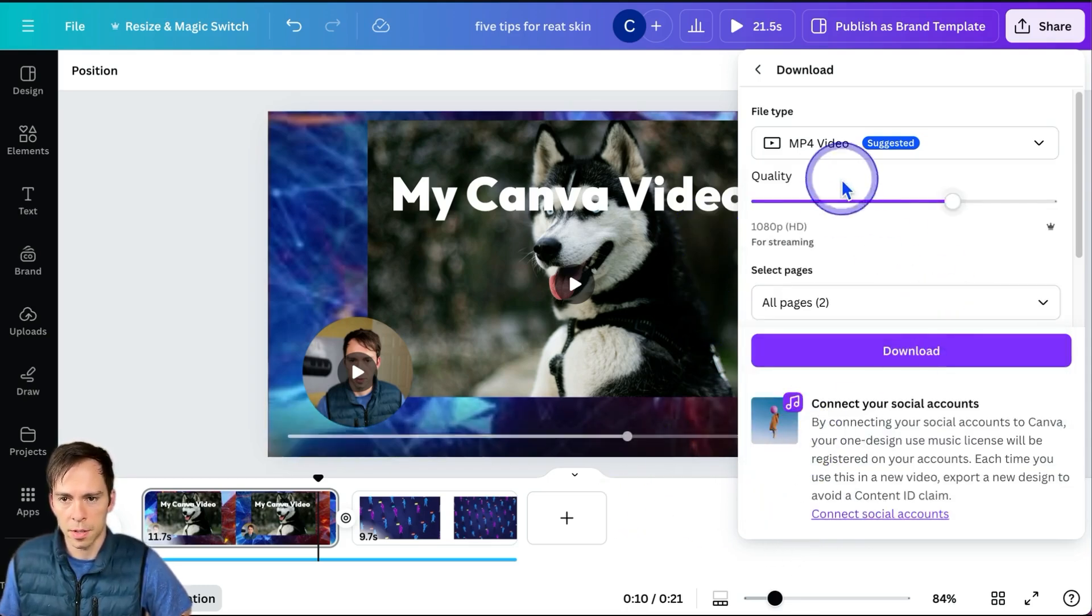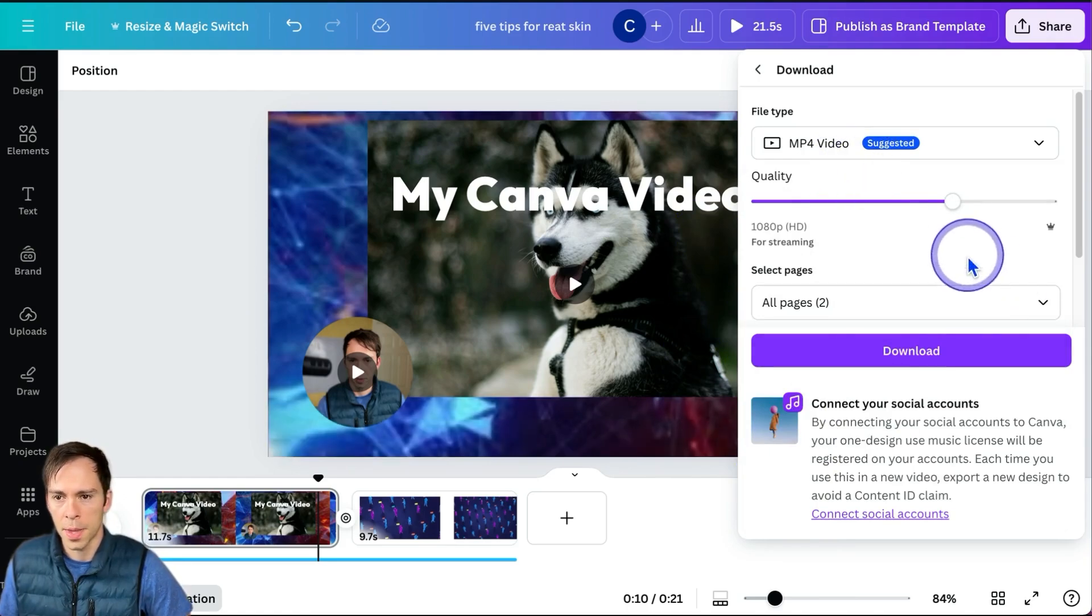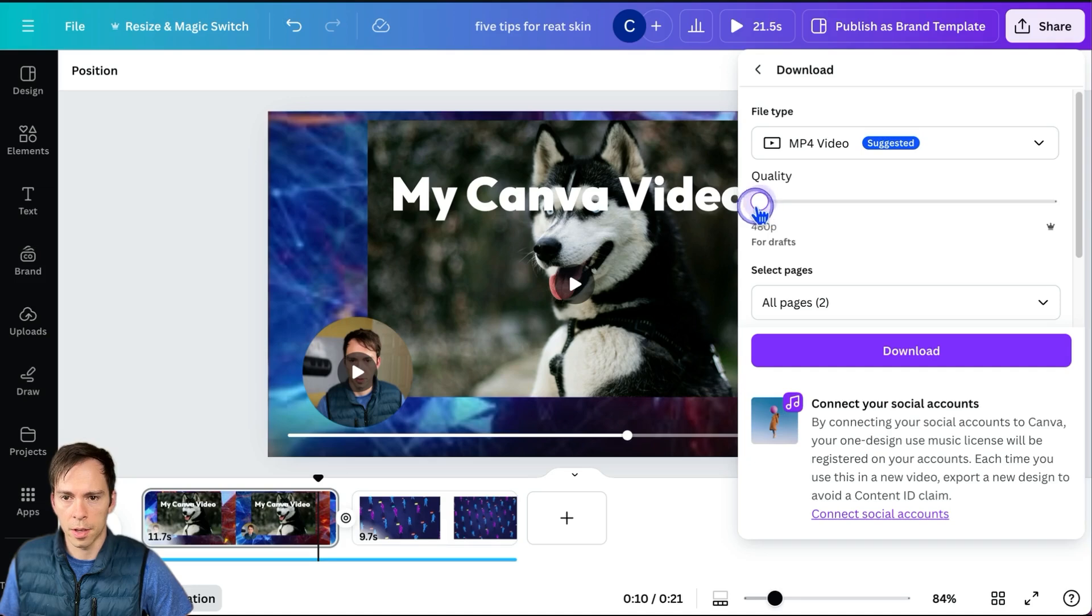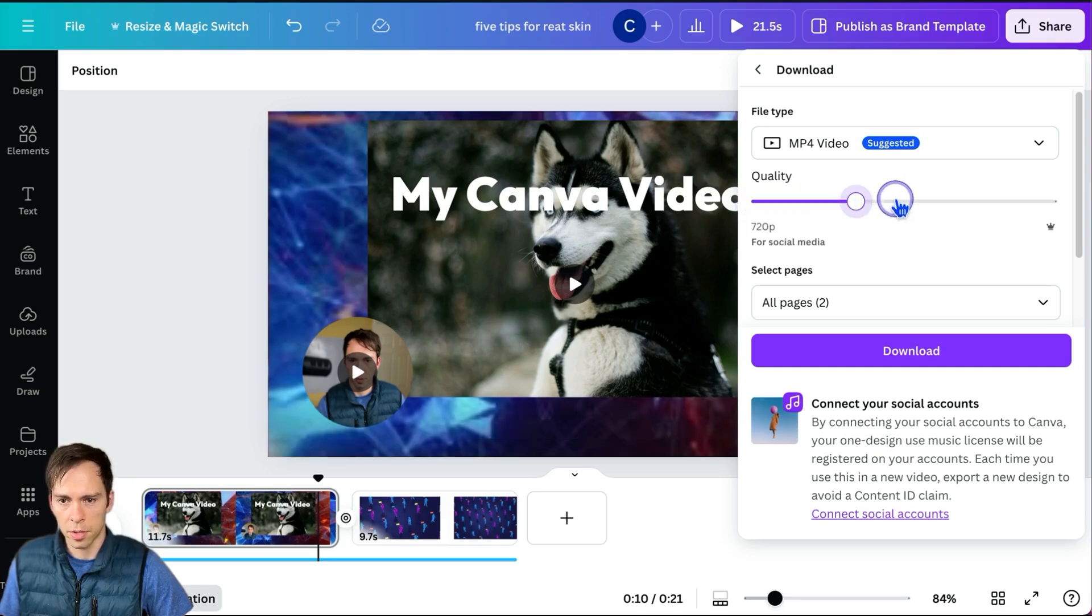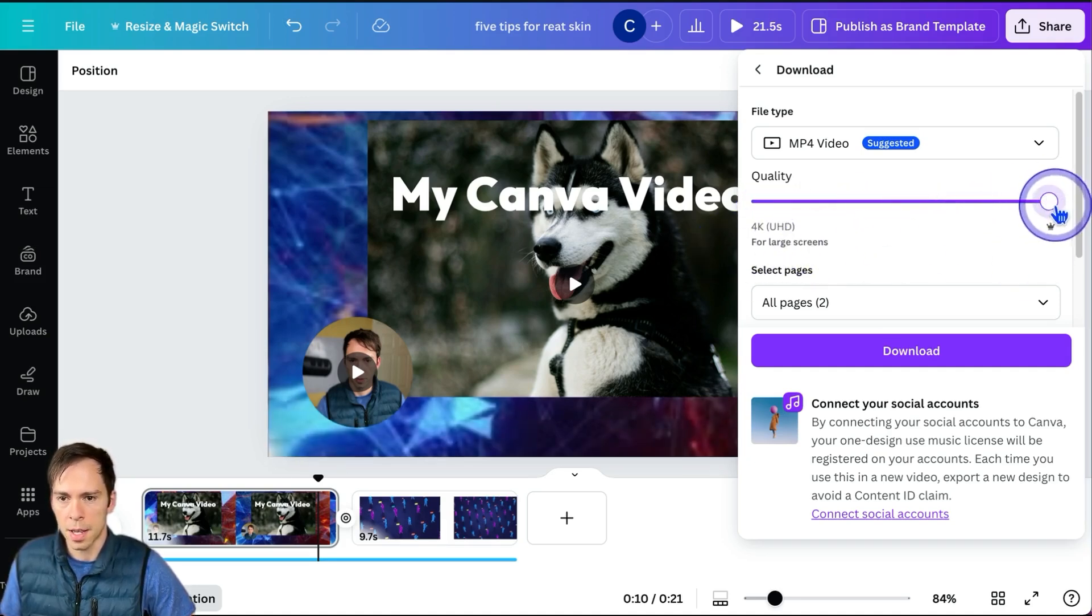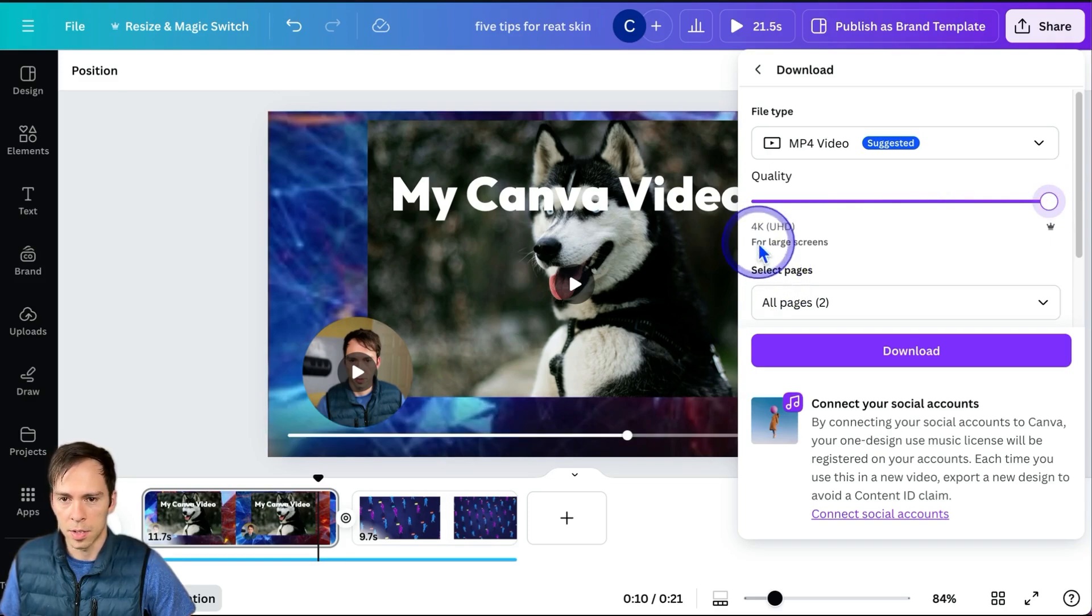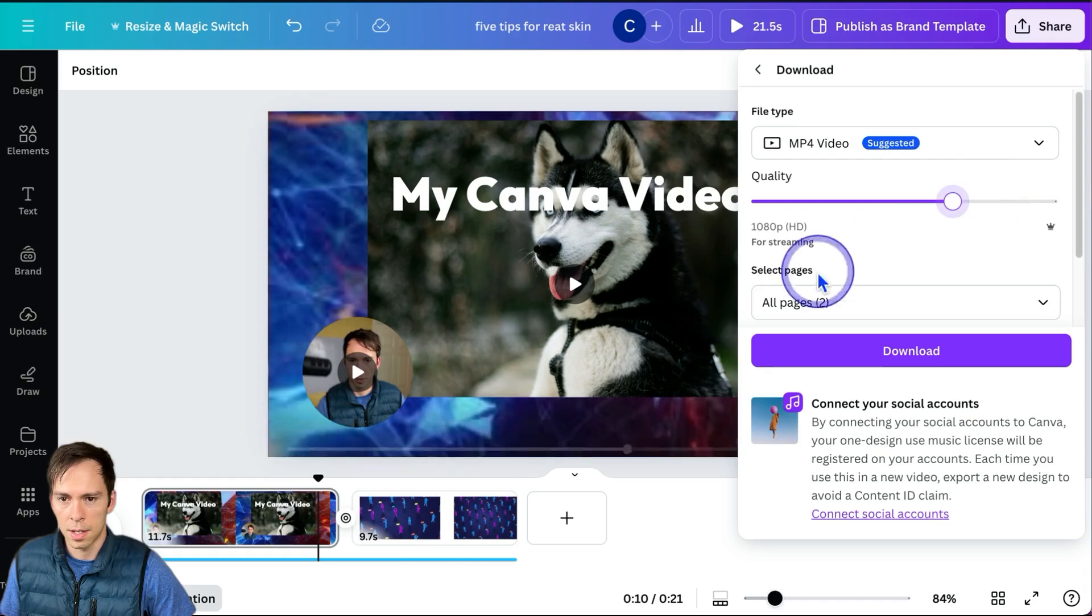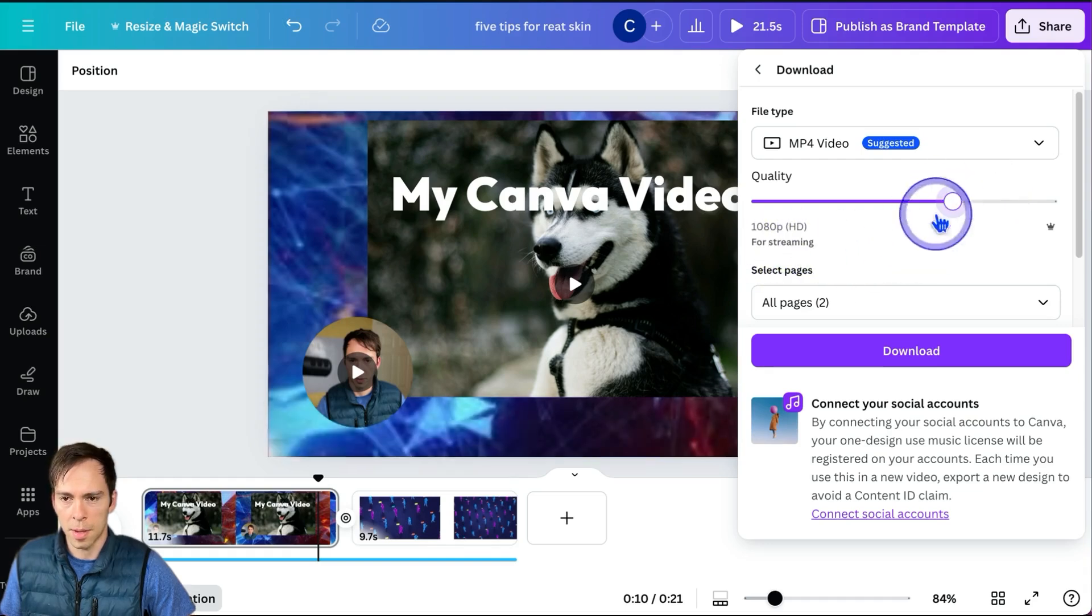You can change the quality from 480 on the low side all the way up to 4K on the high side. It tells you that 4K is recommended for large screens, 1080 for streaming, etc.